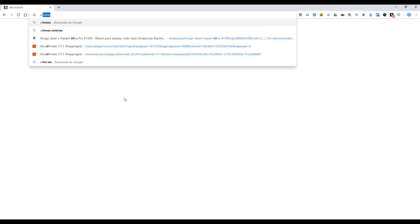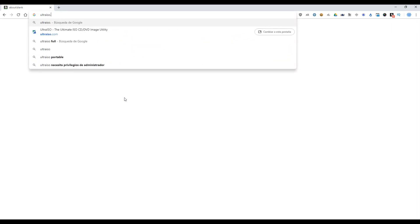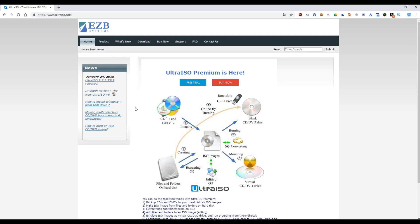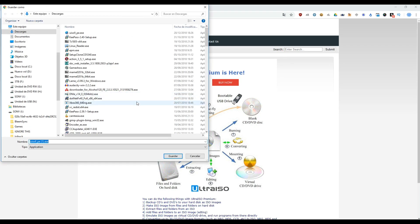Now, first of all, we need to download a program called UltraISO. So open a browser and type Ultraiso.com. And here, to download, we need to click on Free Trial. Download.